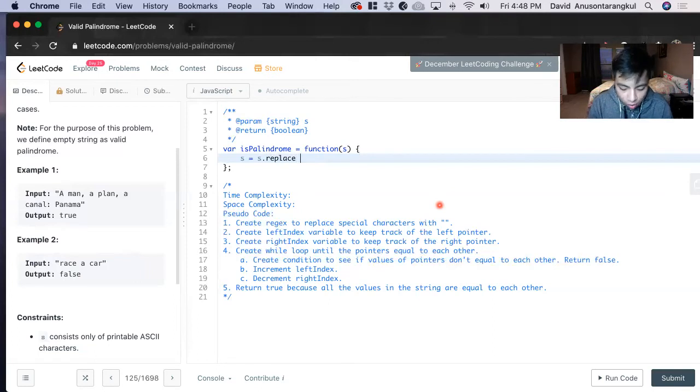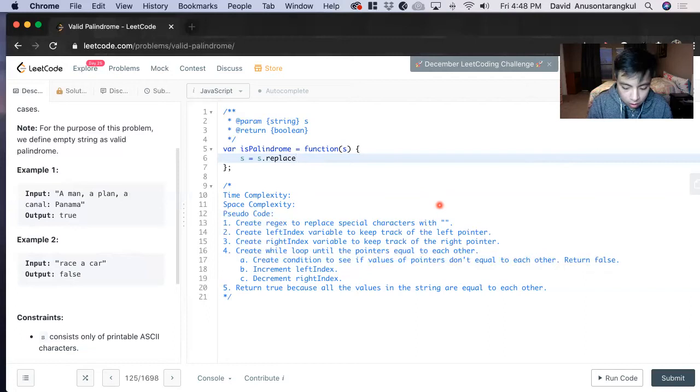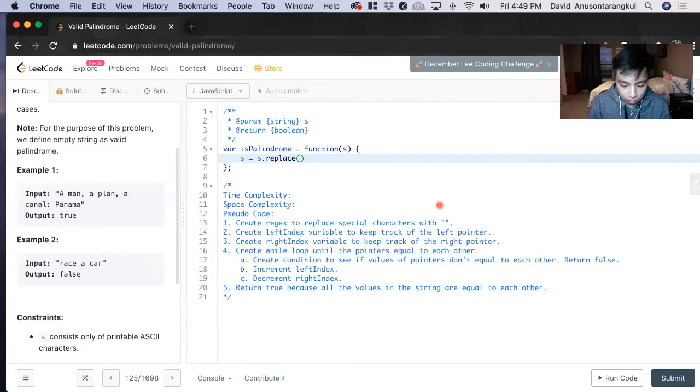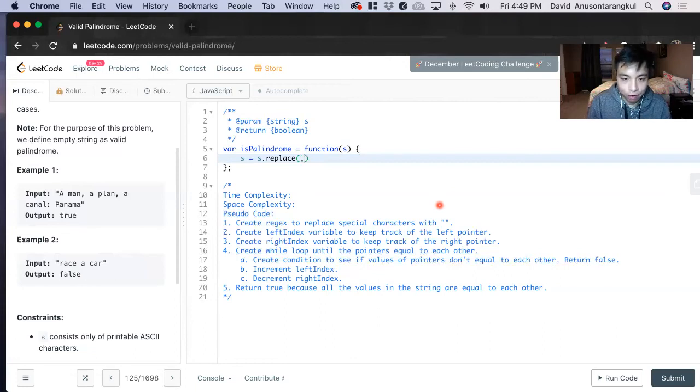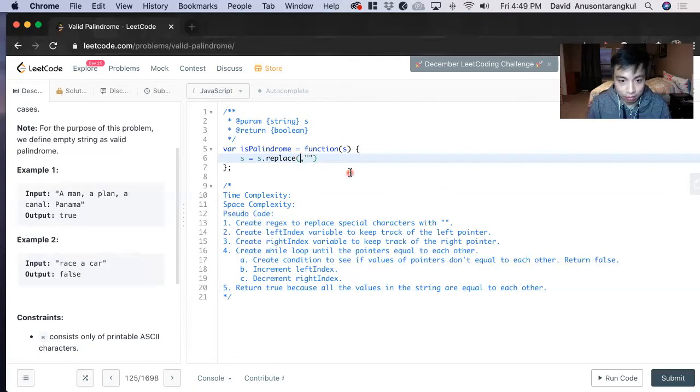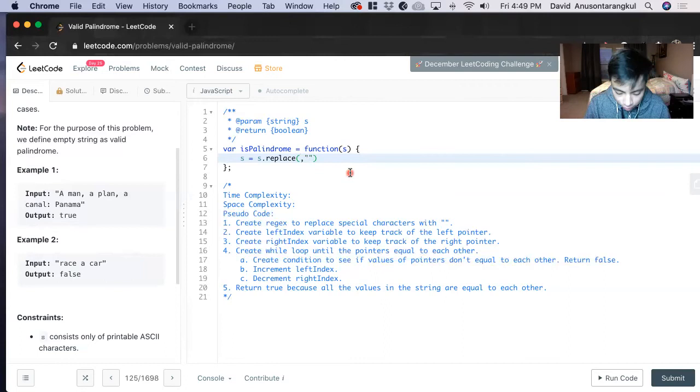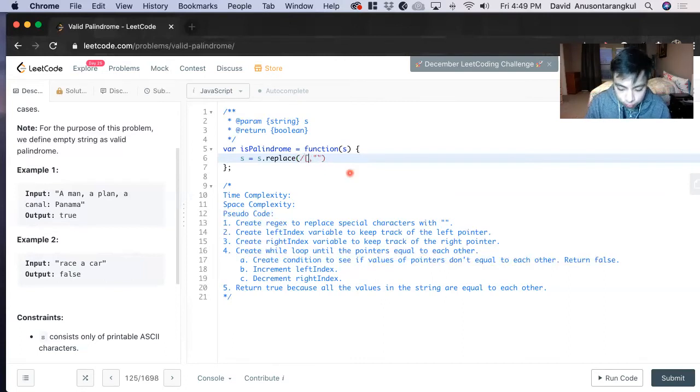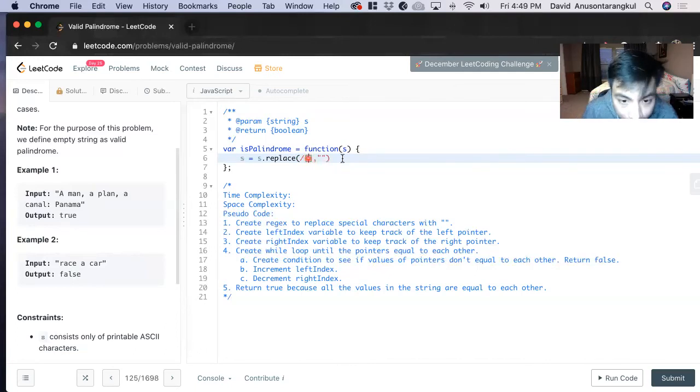We're going to do S equals S dot replace. We're going to use regular expression for the first parameter and then get rid of everything and set it equal to an empty string. Now we have to bring up the syntax of the regular expression. So we do slash bracket.